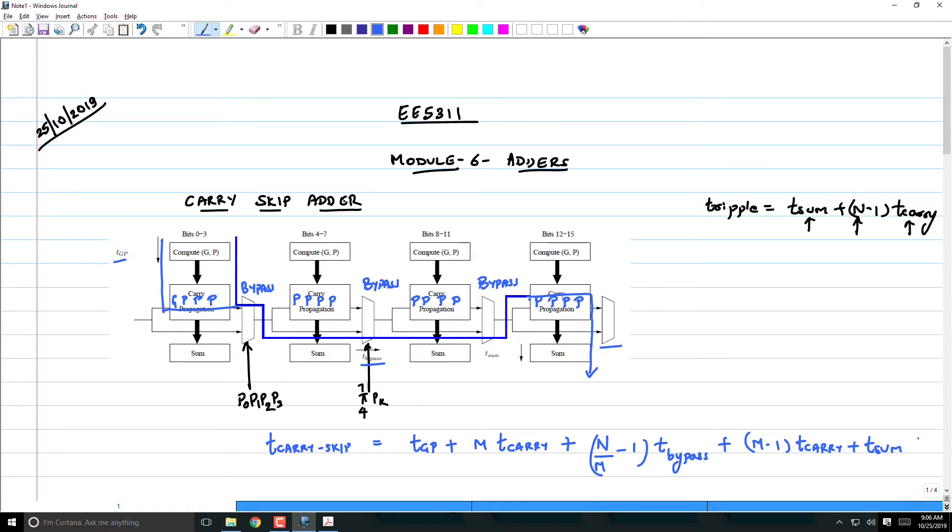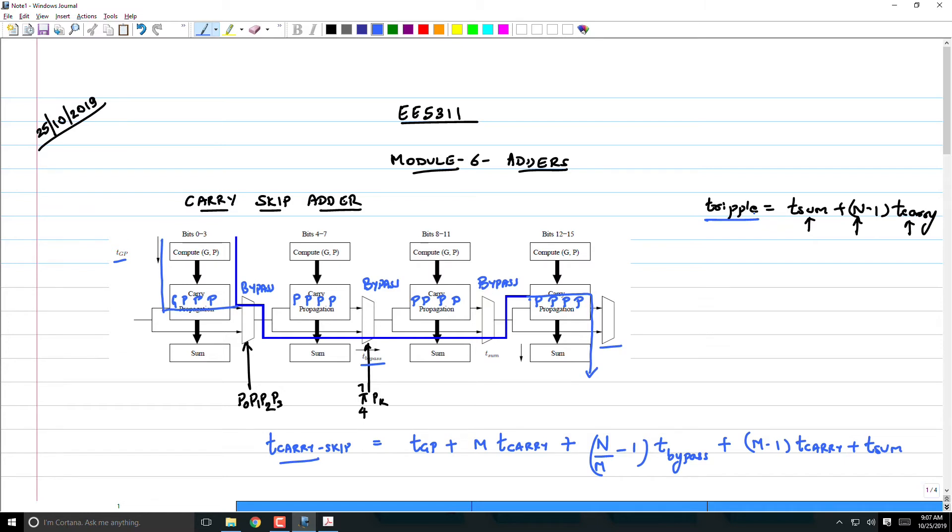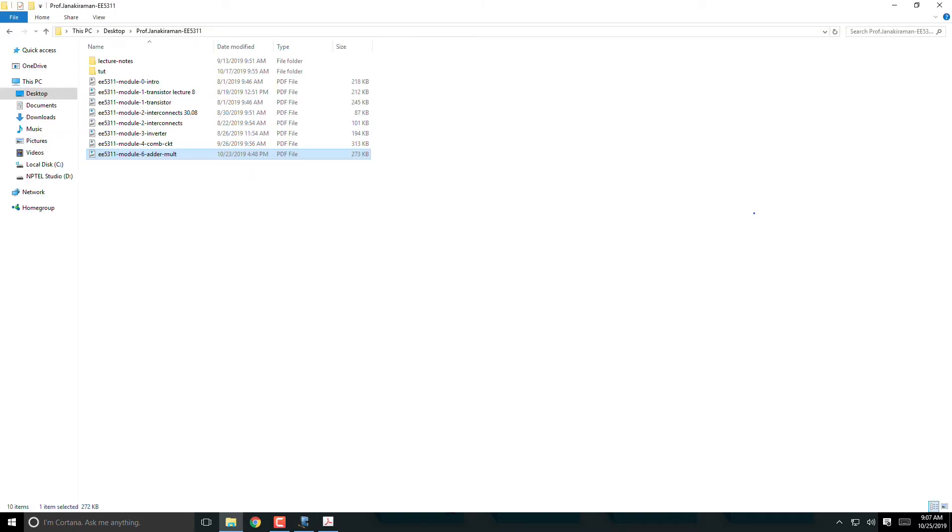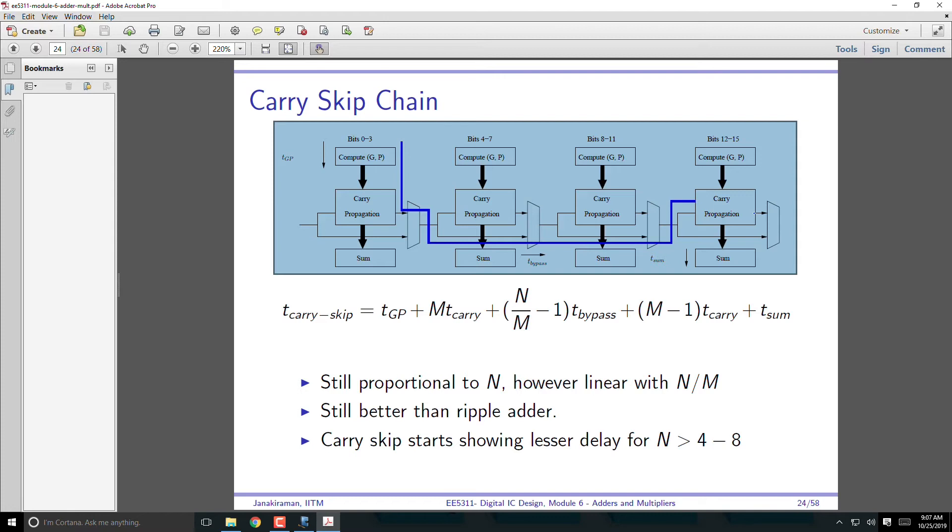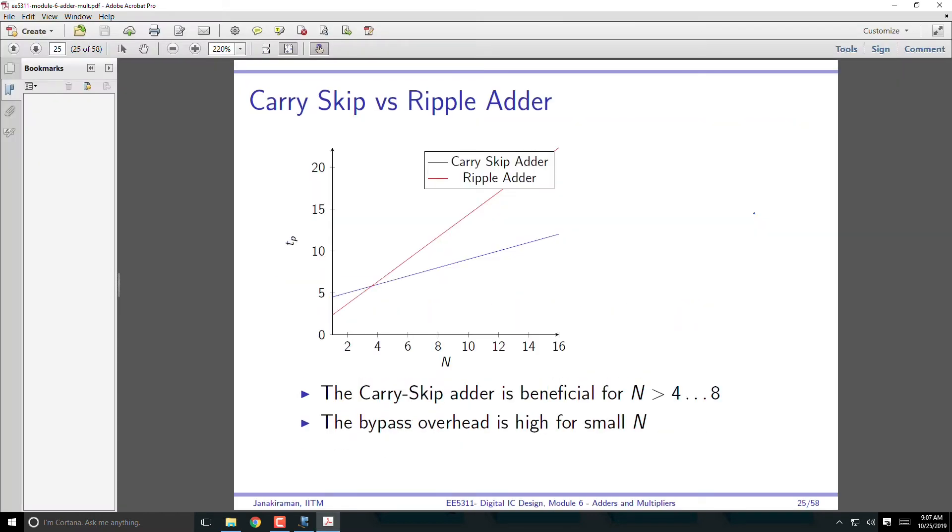Now how does this delay term compare with the ripple adder term? Clearly, what we've done is wherever there was n, we've brought that down to n/m. So clearly, there is some saving, but quite obviously it cannot give you savings if you have very few bits, because now I've actually added a multiplexer in the critical path. The ripple adder did not have that multiplexer. Now I've put a multiplexer, so it's bound to give you larger delay if there are fewer bits. But as you go higher, looks like beyond about 4 bits or so, the carry skip adder starts giving you good advantage.